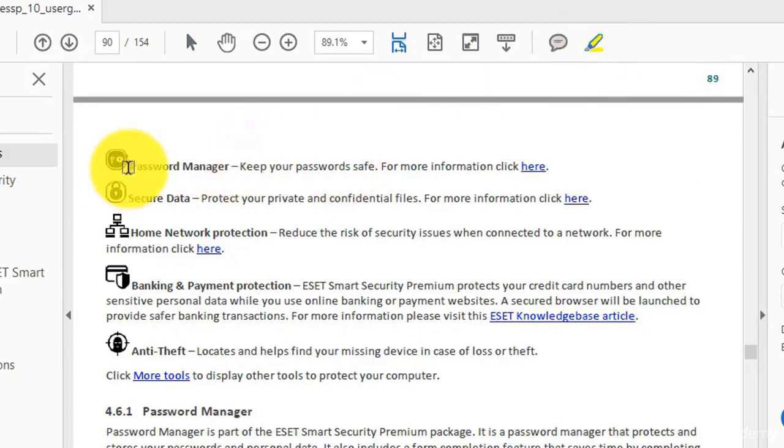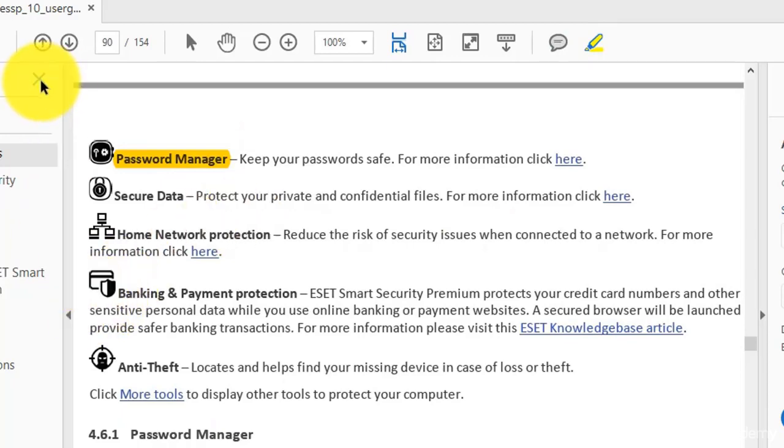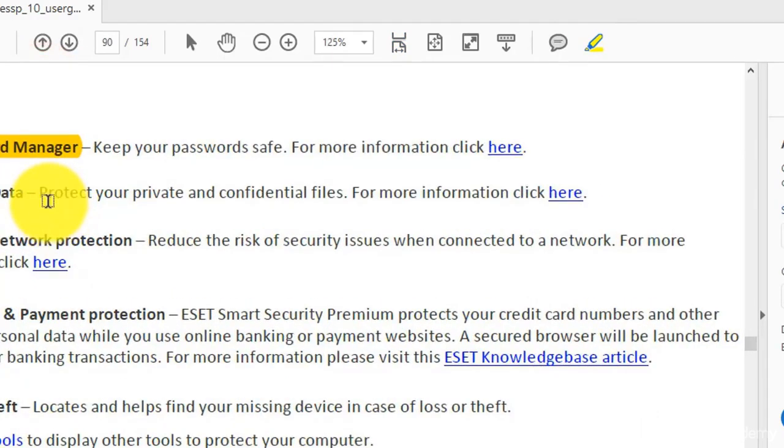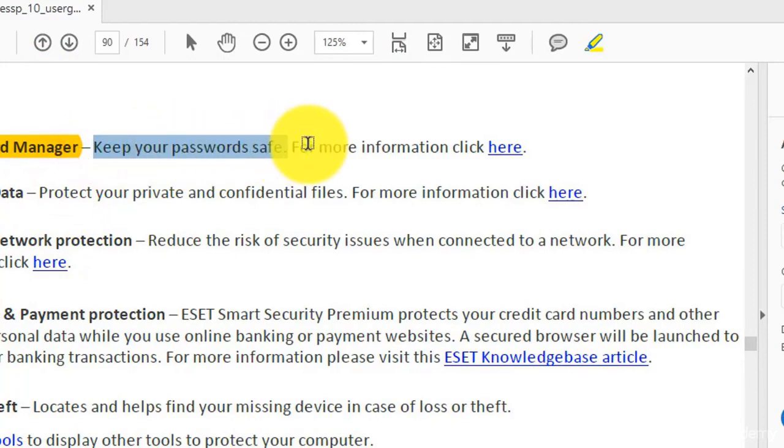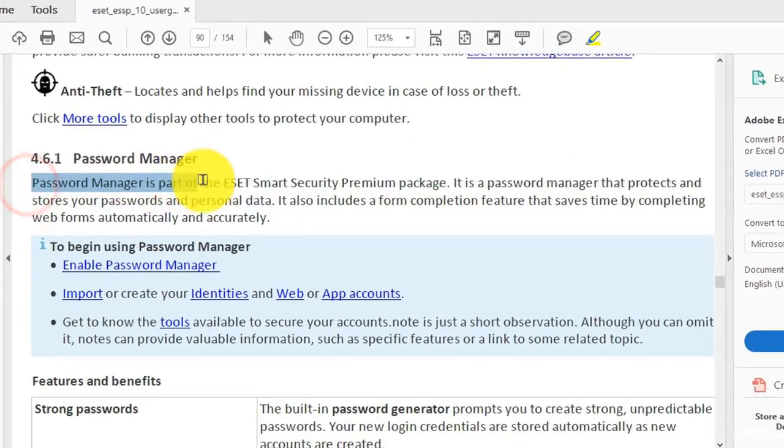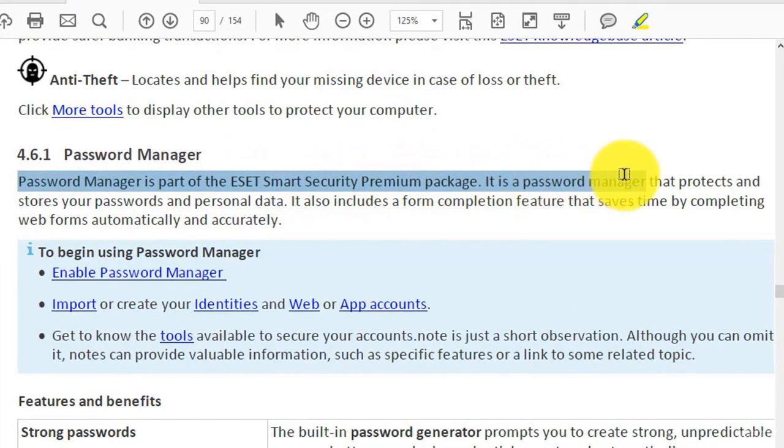Here in yellow, Password Manager. The role of Password Manager is to keep your passwords safe.